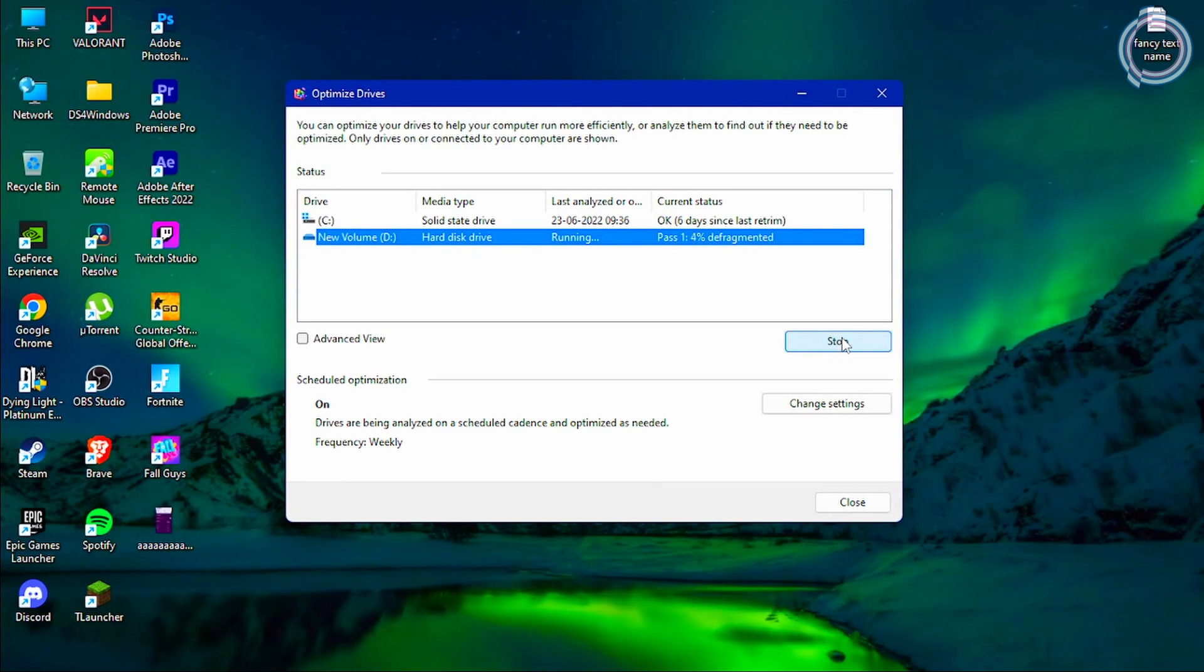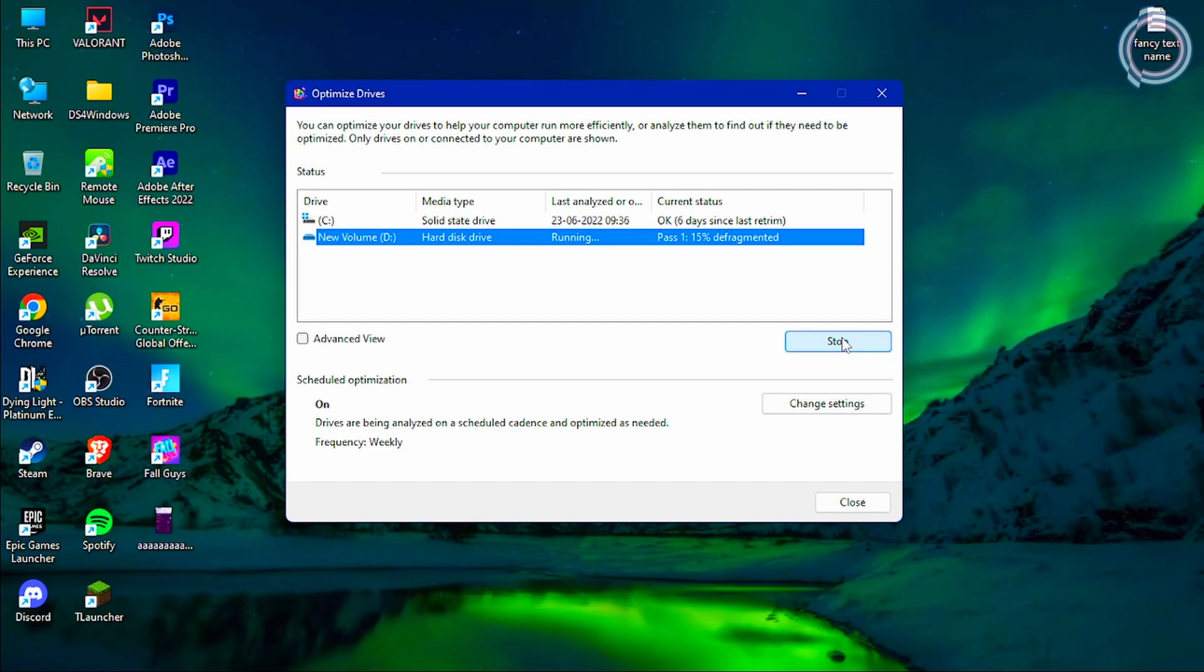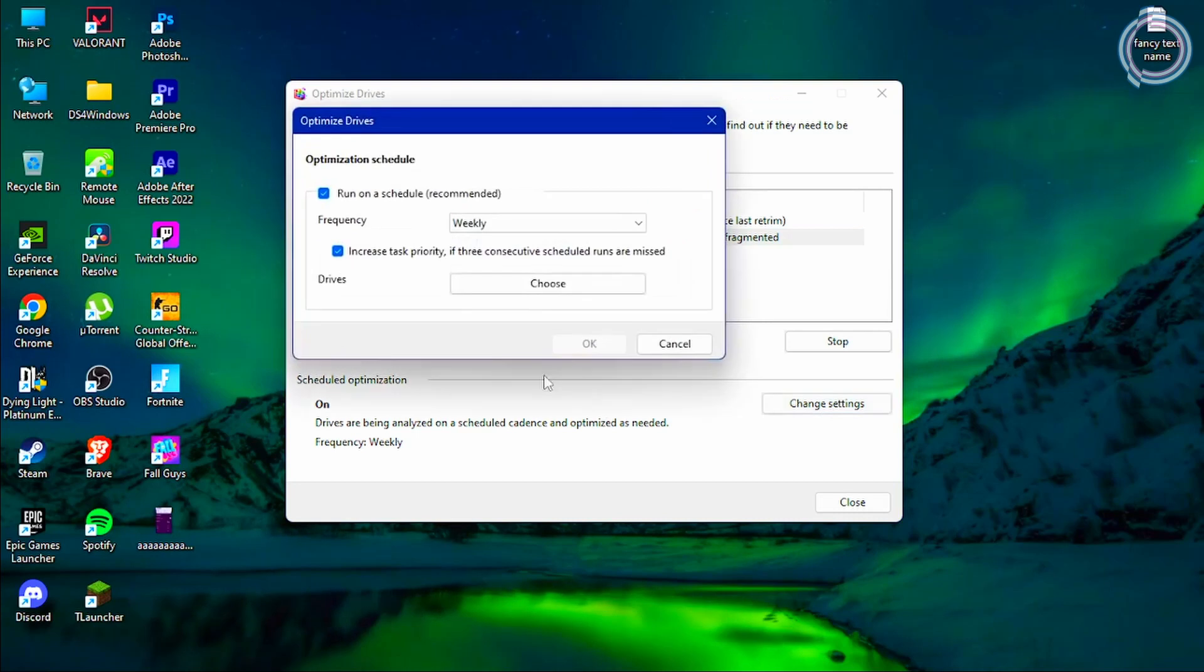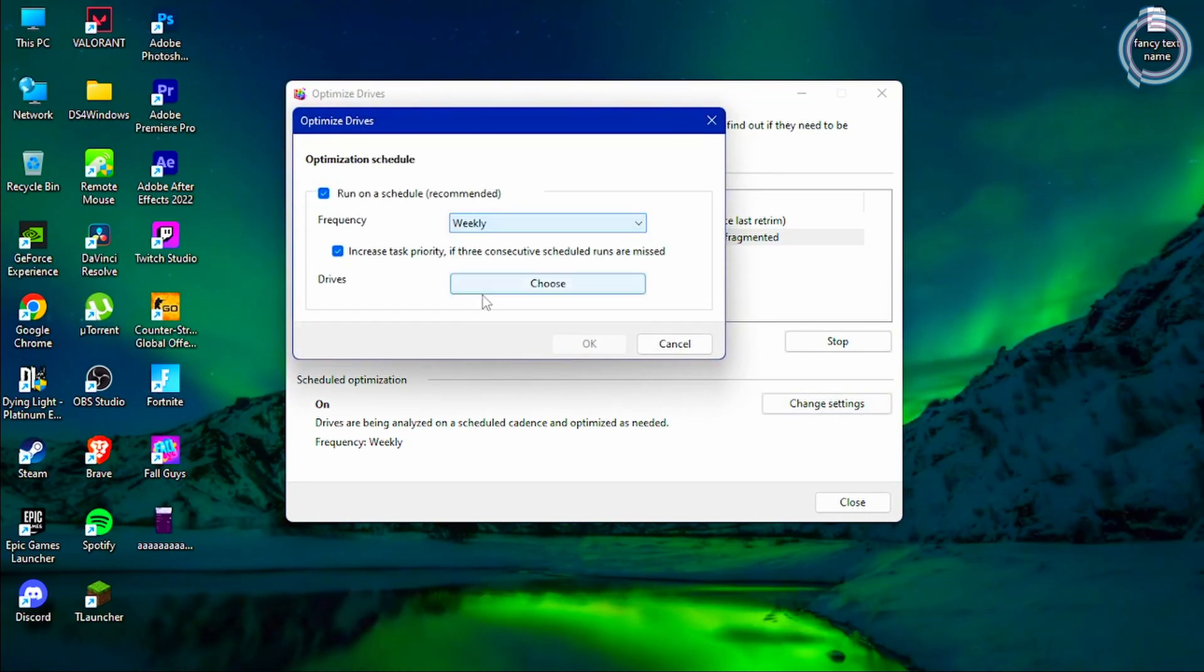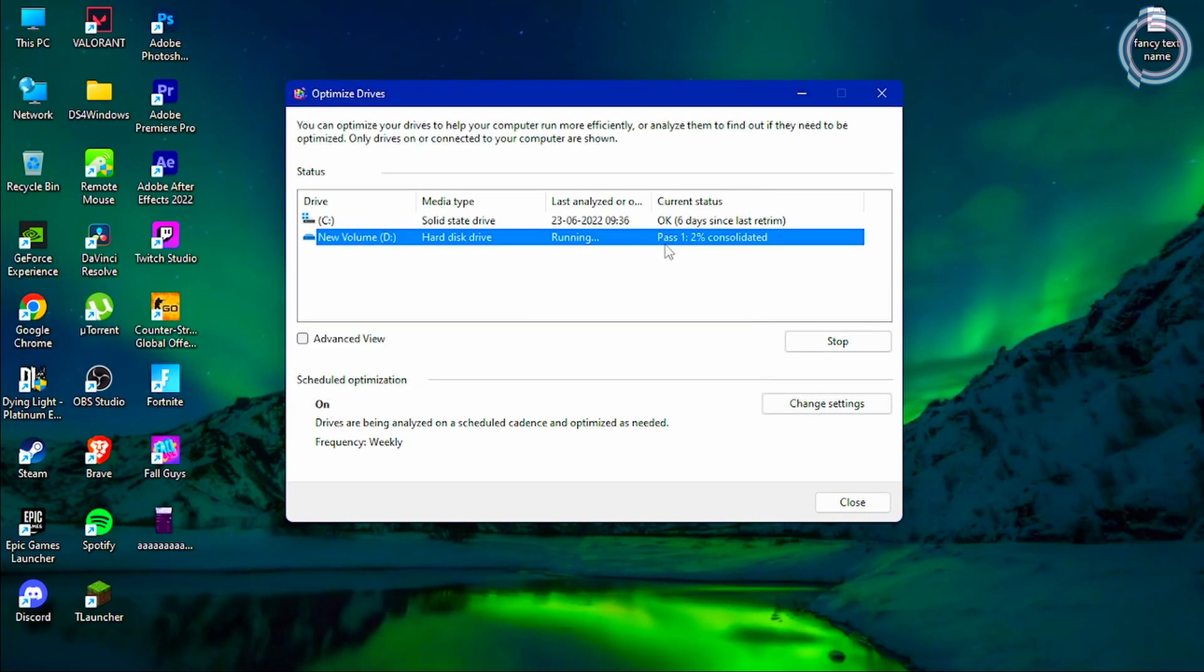It can take a bit, but obviously you do not have to wait forever. You can wait for the first pass to complete, or if it takes too long, you can just leave it. Under Scheduled Optimization, you can choose weekly. Once it is done, you can just go ahead and close it.